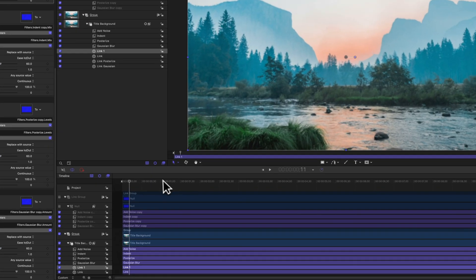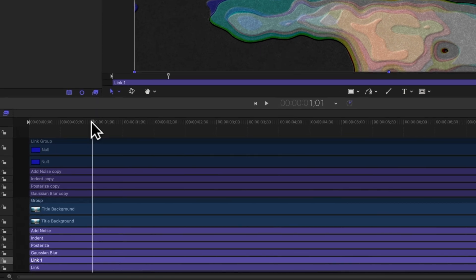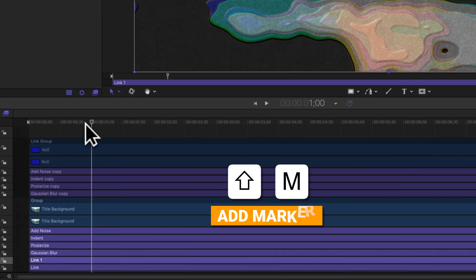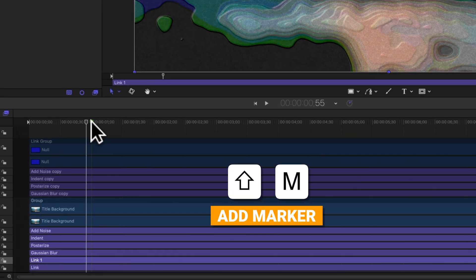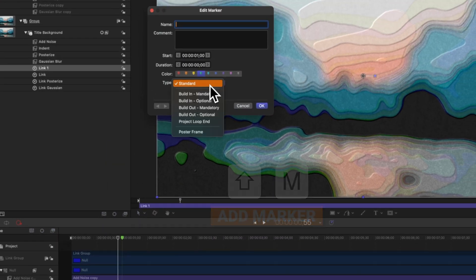Now there's one last thing we need to make sure we do before we send this over to Final Cut Pro, and that is to lock in the timing. So to do so, we'll just come in about one second to the end of the animation. We'll push shift M to add a marker. We'll double click on that marker.